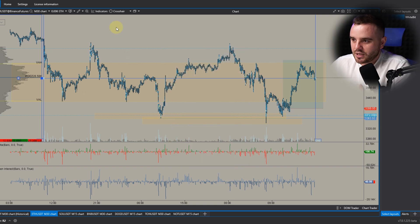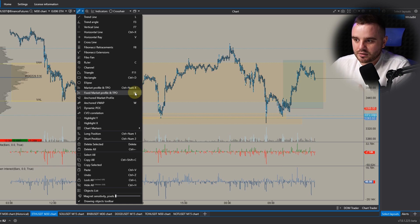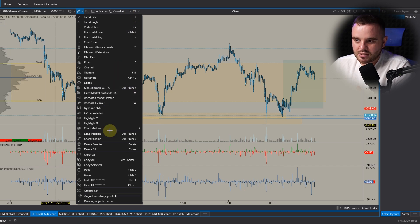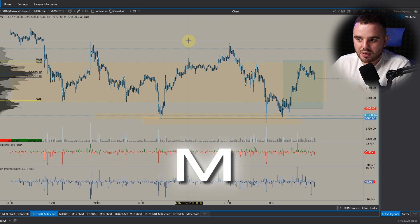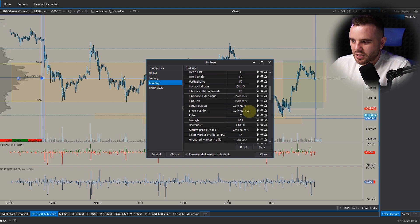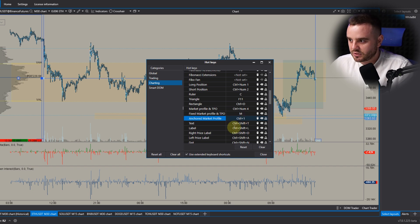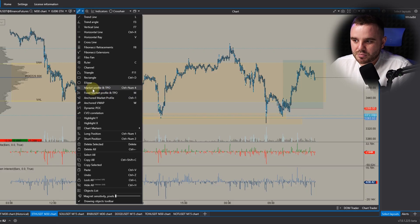I added a hotkey 'M' to the market profile indicator — I chose all hotkeys manually because it's easier to press M than to open a menu. You can set up hotkeys at Settings > Hotkeys > Charting, scroll down, and edit any hotkey. For example, for anchored market profile you can add any key. I will record a separate tutorial about hotkeys.